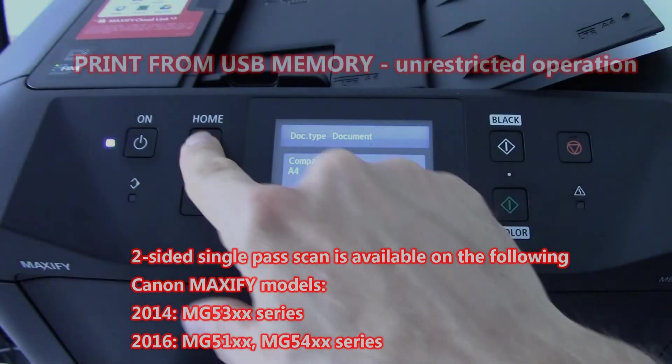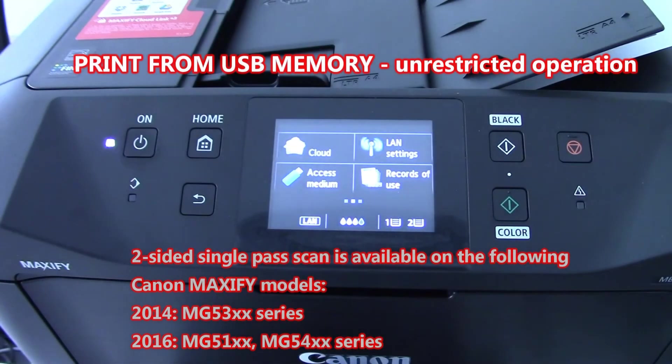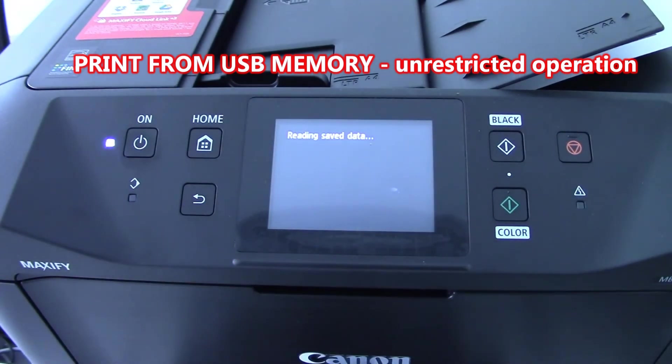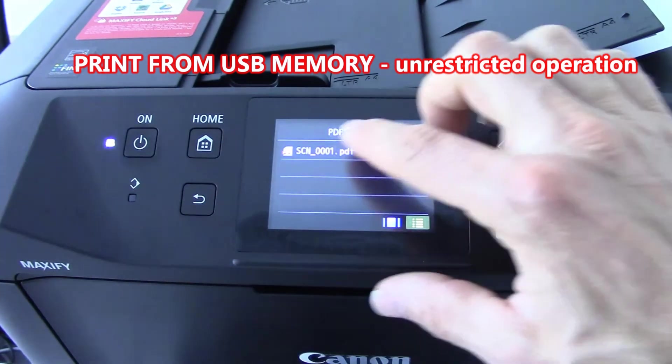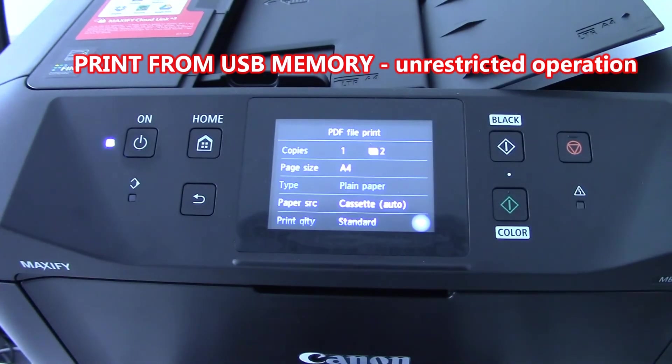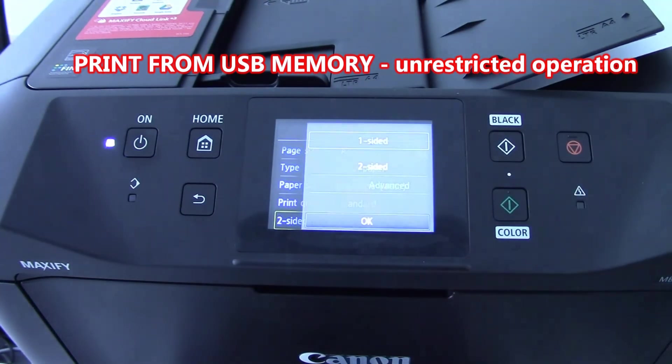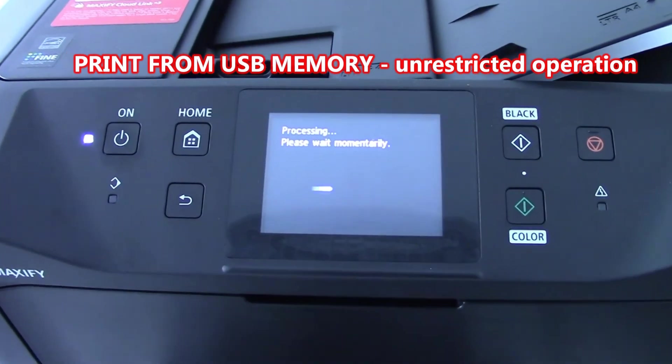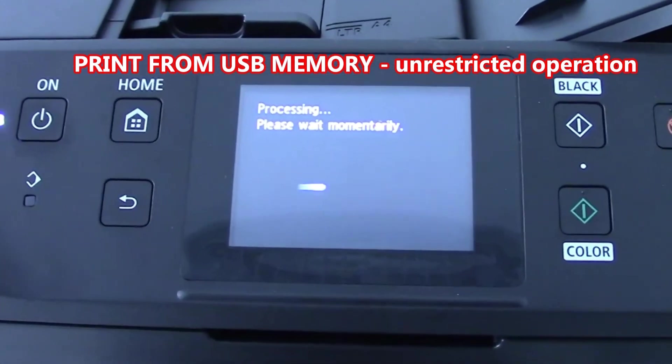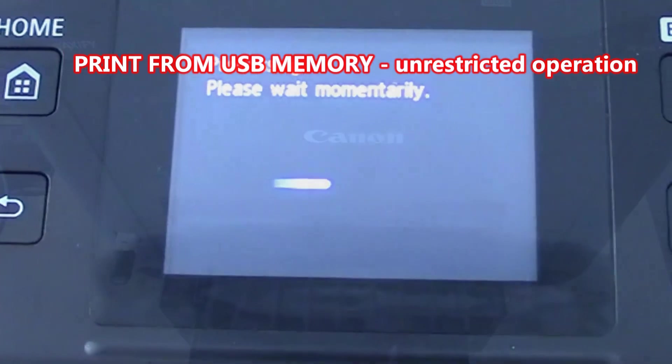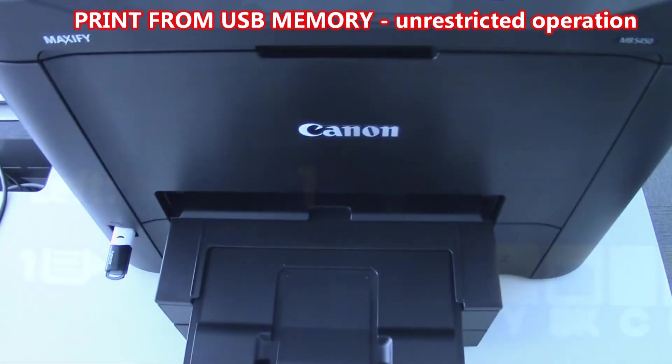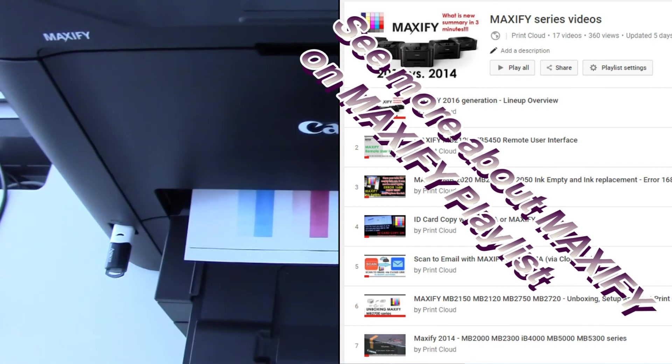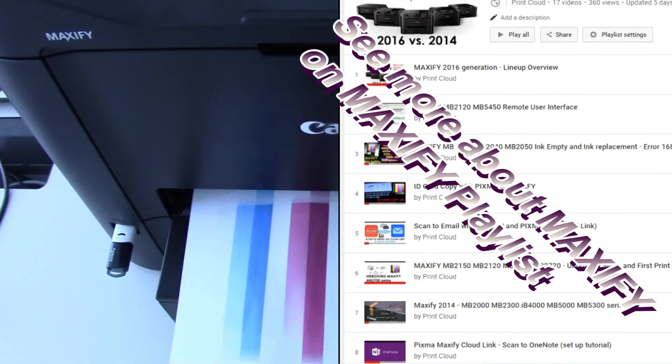The access to memory media was not restricted from printing. So I can print from USB memory. I have just printed the document from USB memory.